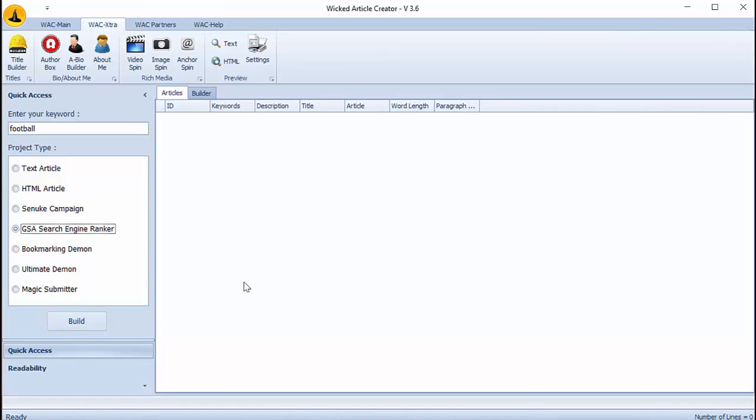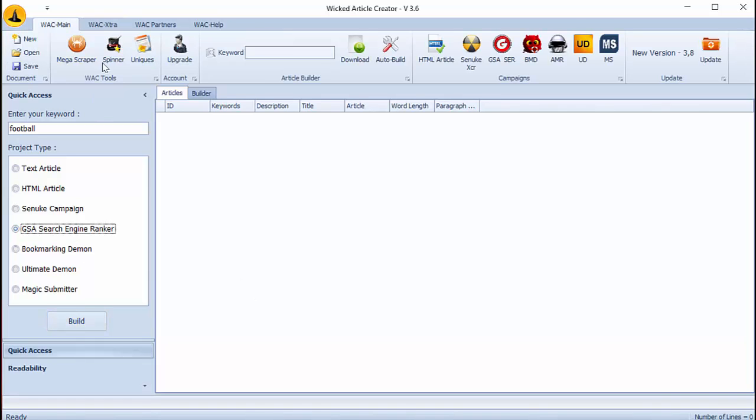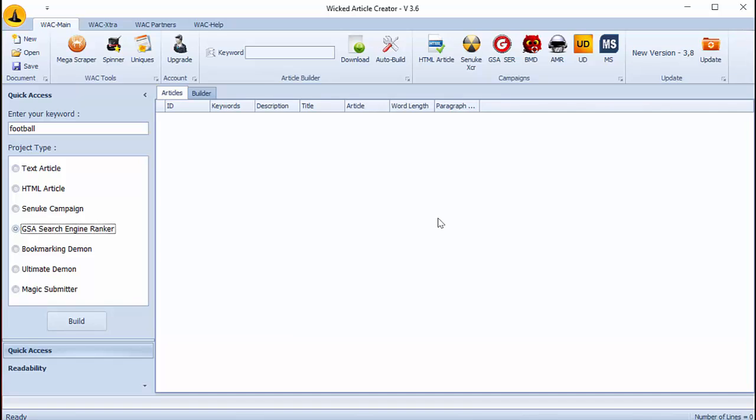You can also integrate your articles with other SEO softwares such like Ultimate Daemon as you can see them here. This software has many other functions but in this tutorial I just showed you how to get articles fastly. You can ask in comment if you have questions about the software.